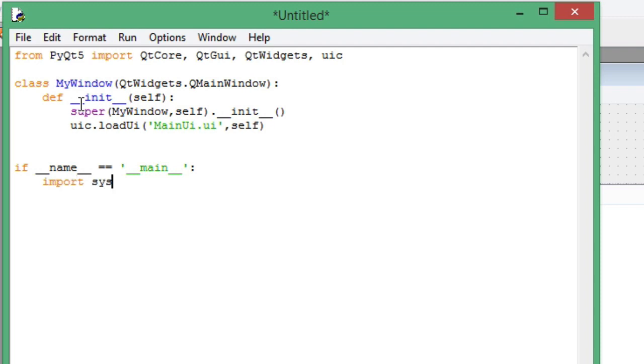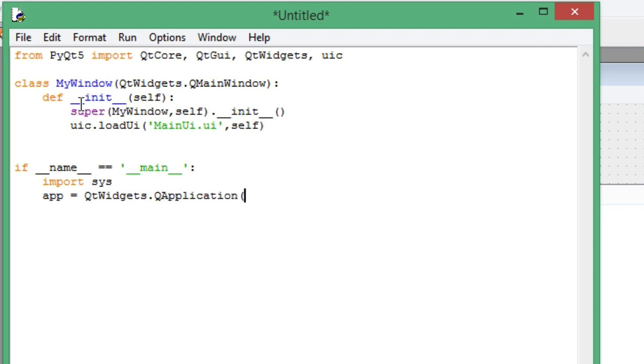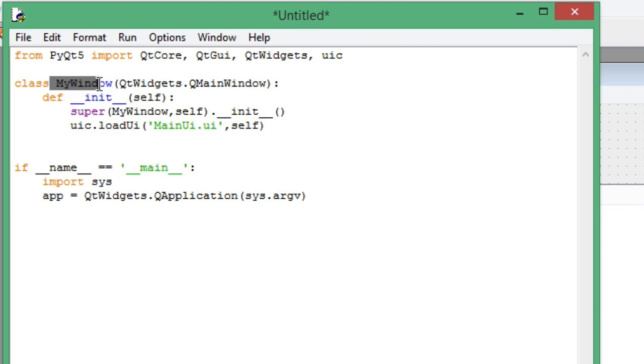Import sys, then create an app object: QApplication which will be your application, and then pass arguments as system arguments. Then you have to create an object of this MyWindow class so that we can show it whenever the user double clicks on that file.